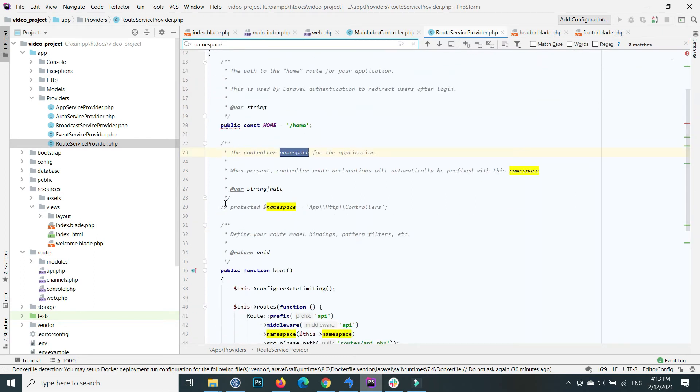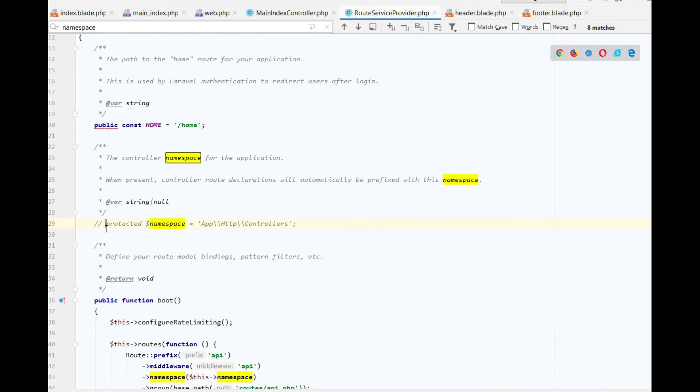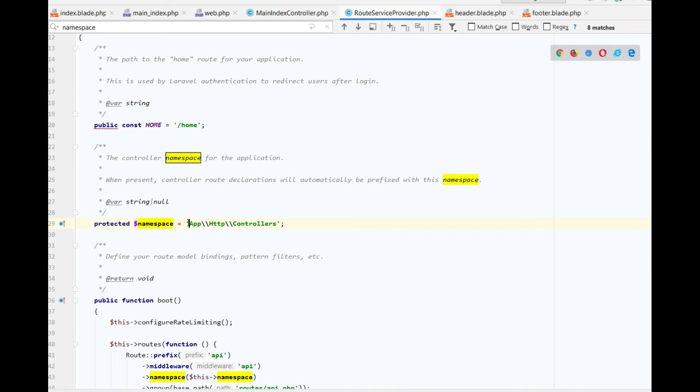Remove the comment at the line that says protected namespace and set it to the path: App\Http\Controllers. Save the file.